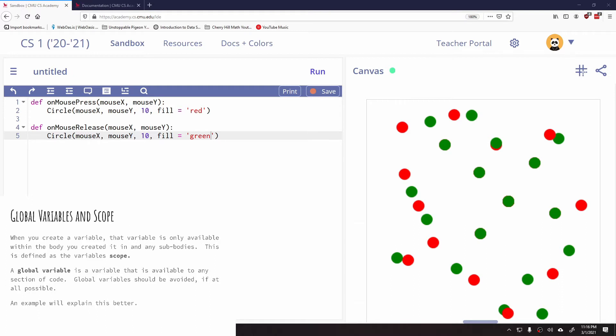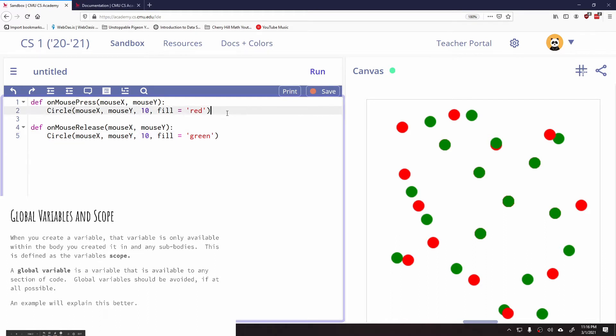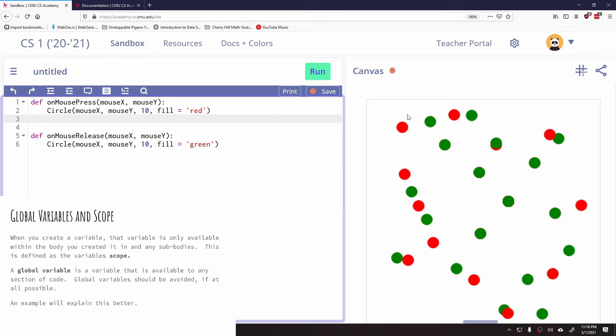So you might be saying, well, what does that even mean? So let's take a look at our example over here that we use for mouse press and mouse release. Let's say within this mouse press, I created a variable and I said X equals 10. I just created a variable called X. I stored the number 10 in it.